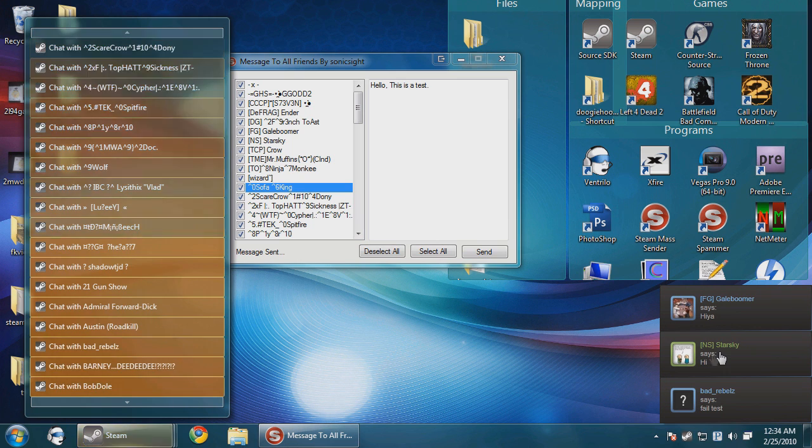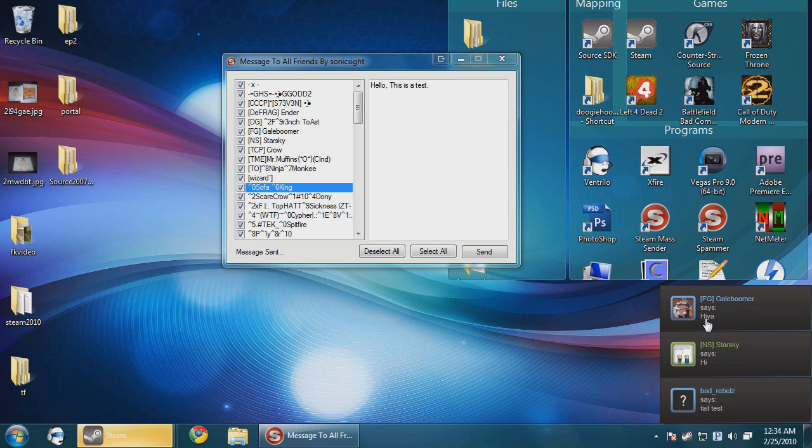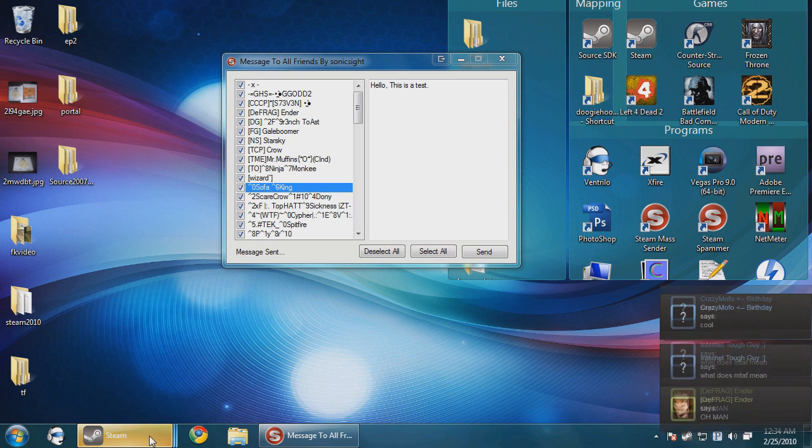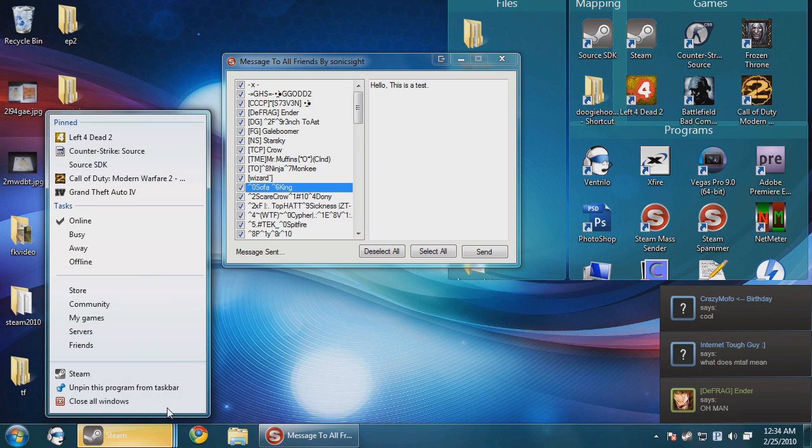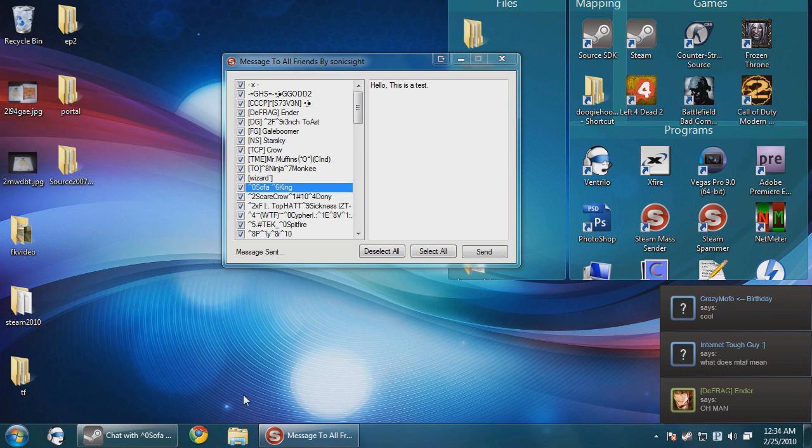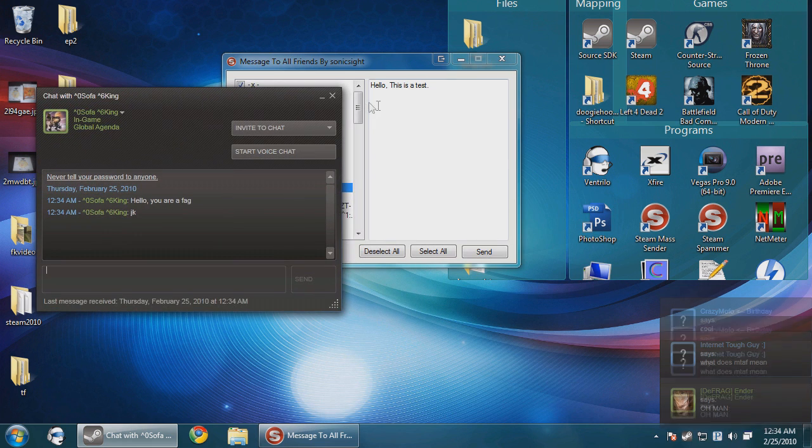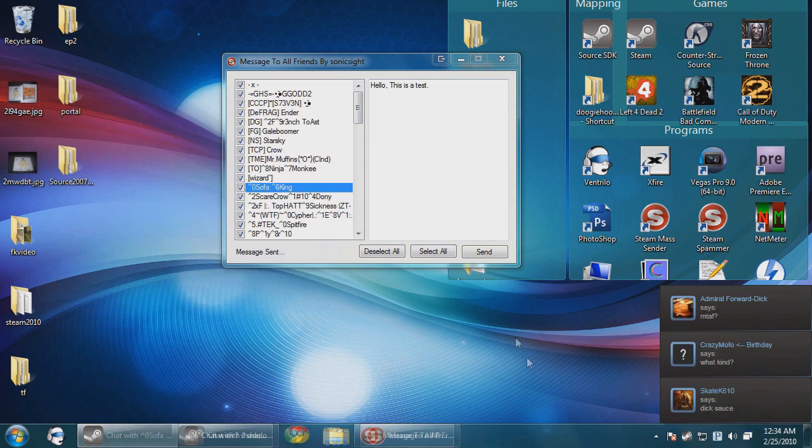And now they're all messaging me back. You see over on the right side here. And if you close them all, they'll just keep messaging me back.